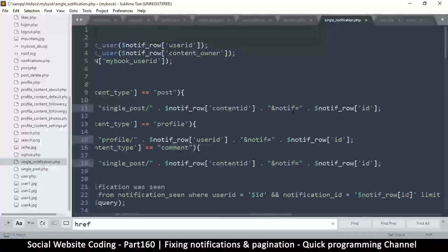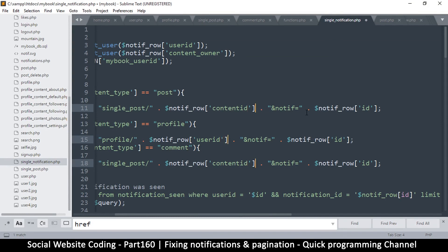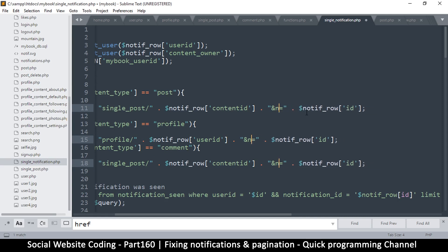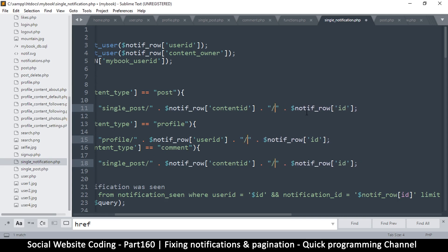However, we have the notification id right here. So hold down control while you move between these with an arrow key, and then we can do that slash like so. Okay, that ought to do it.